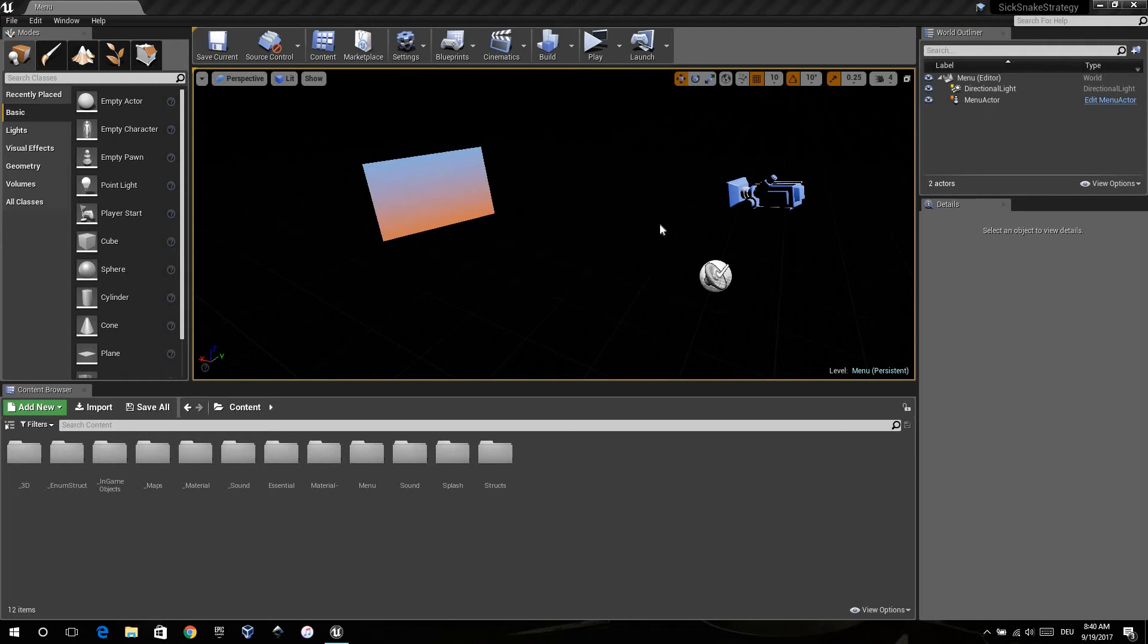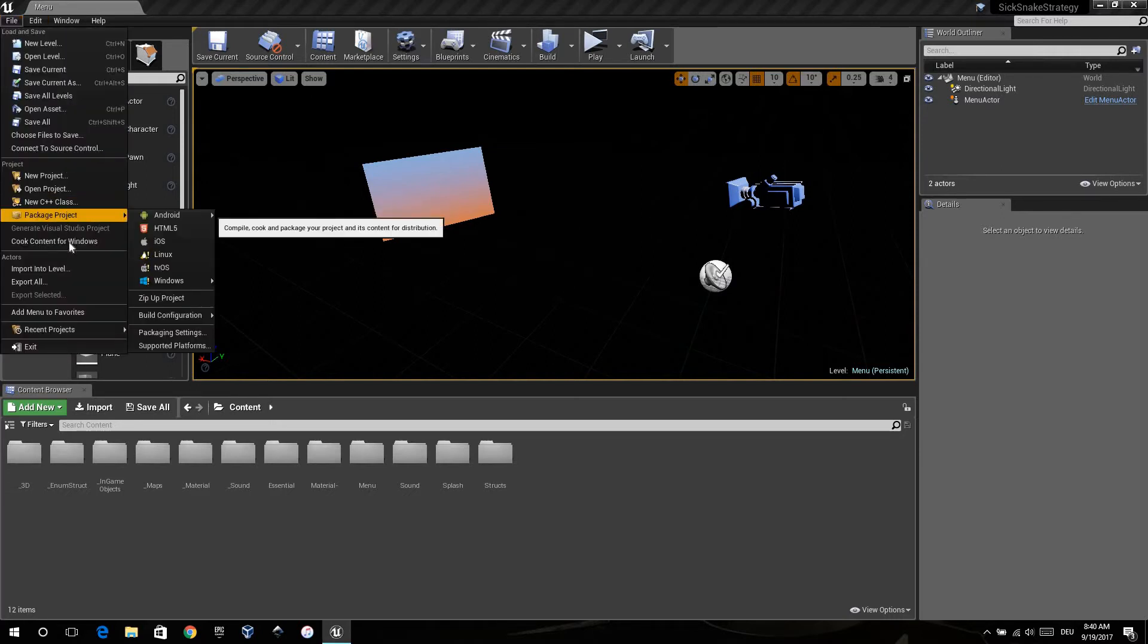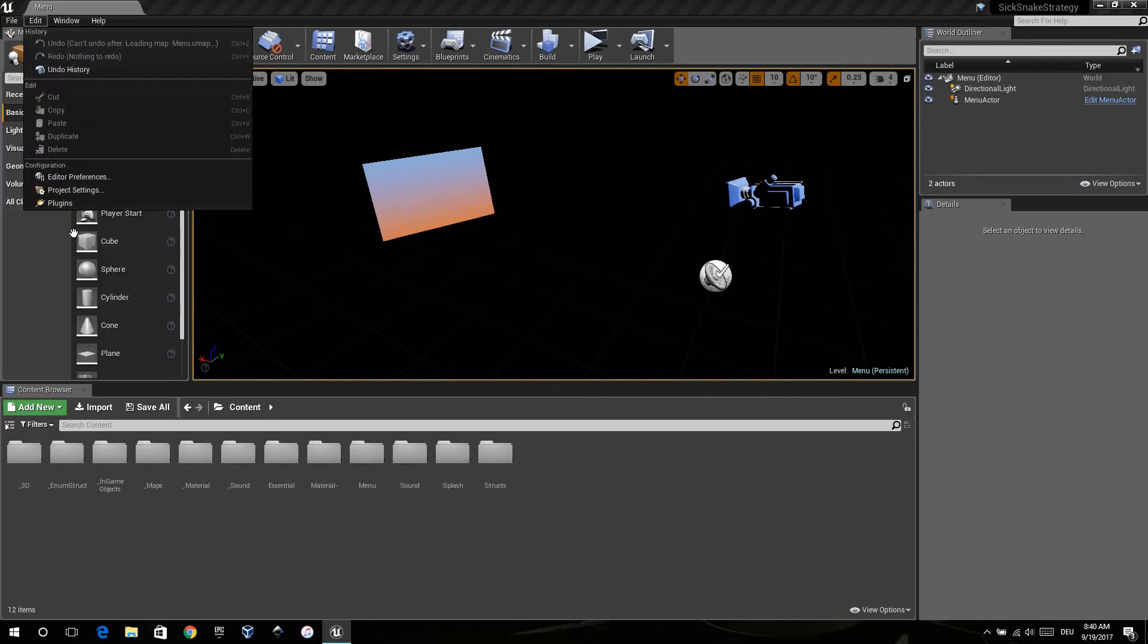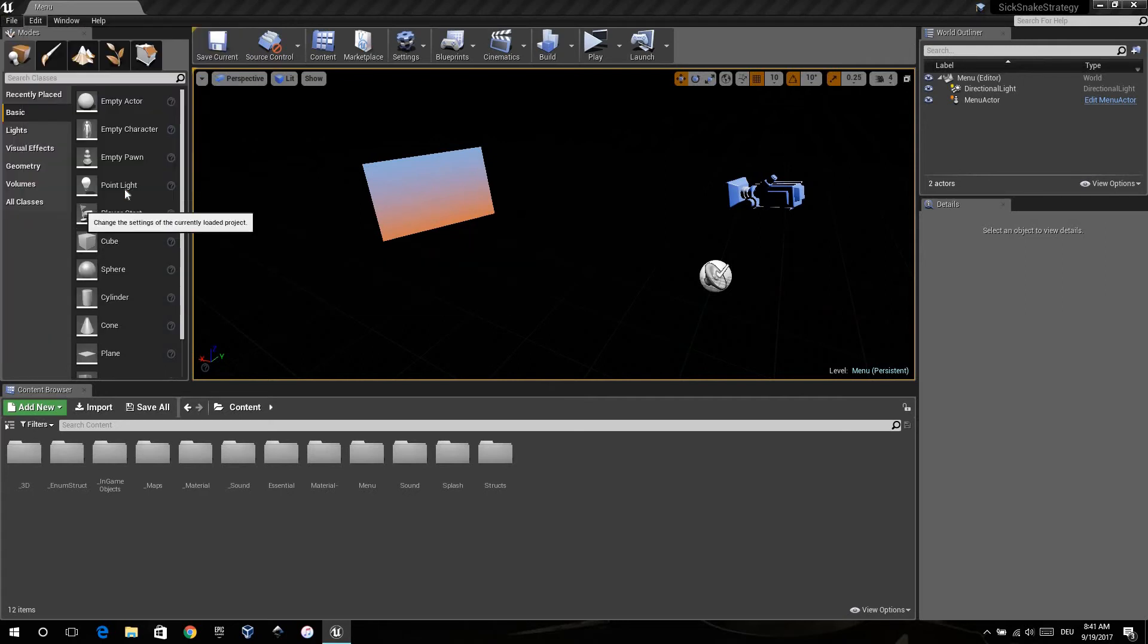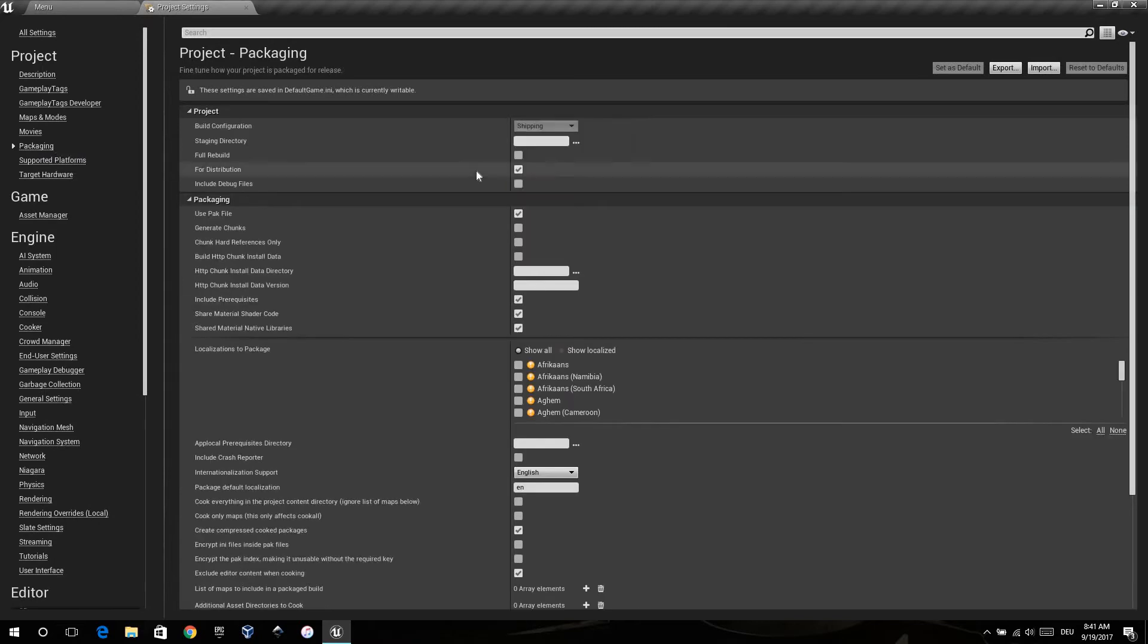Hi guys, today I'd like to show you my settings for packaging my games for Android for the Play Store. First of all, we have to go in the project settings and then I changed settings in packaging.